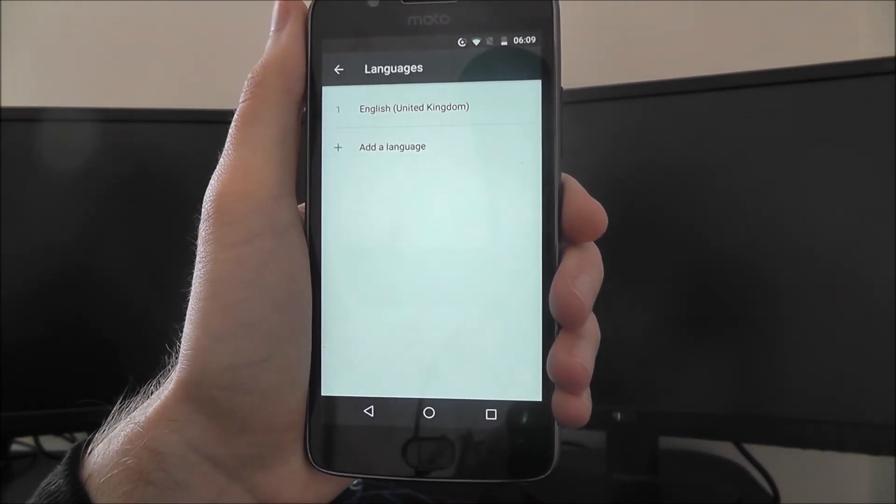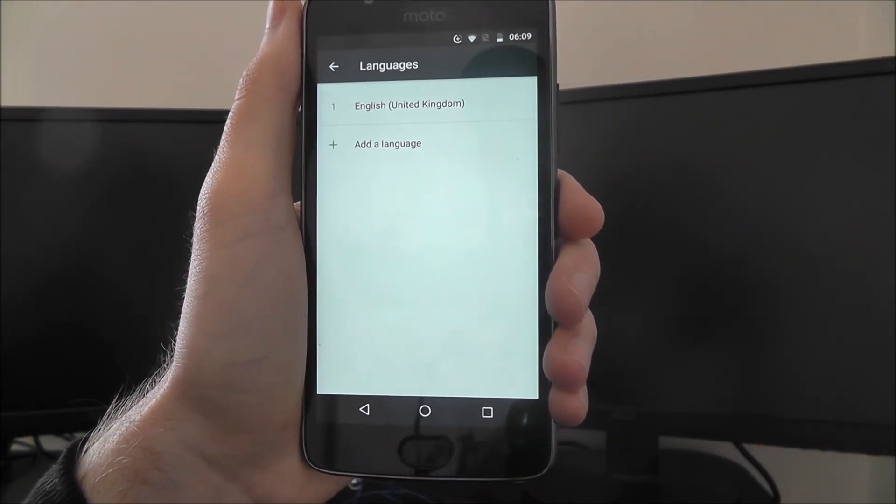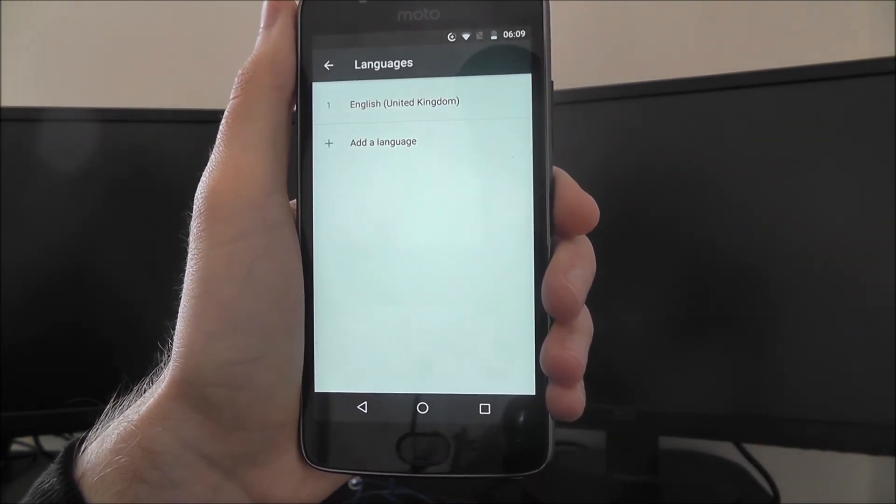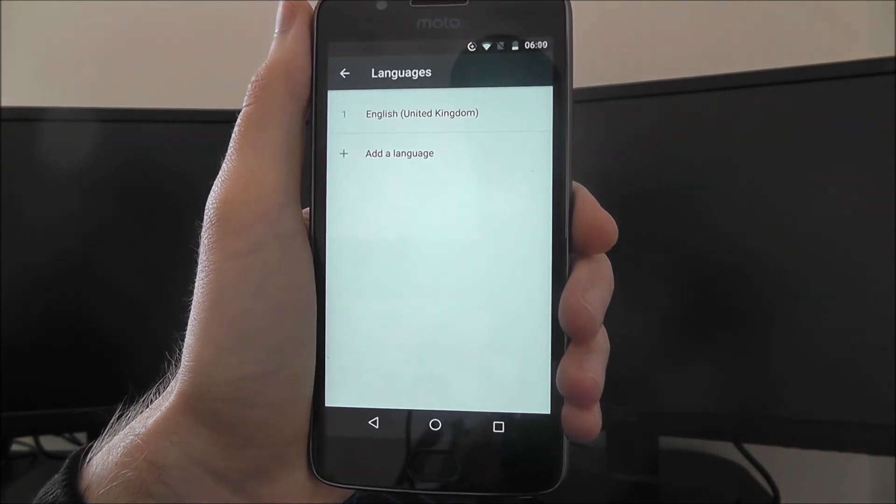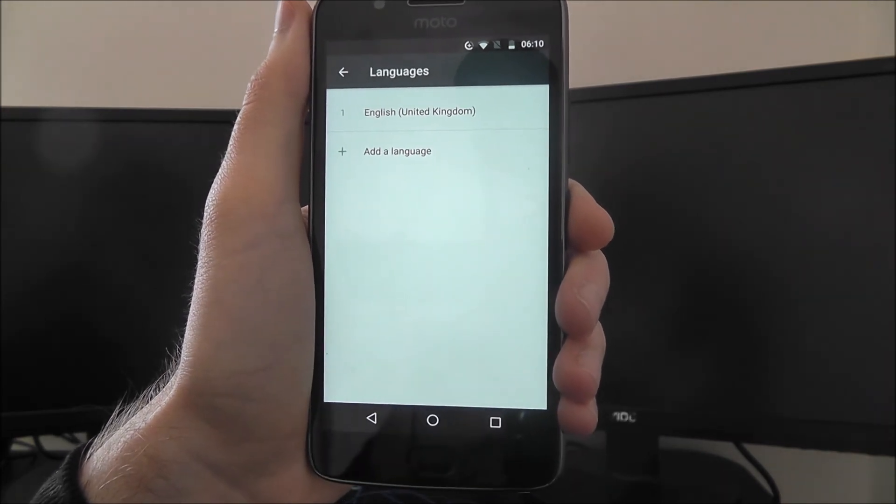So as you can see, that's pretty simple and that's how you set a new device language on the Moto G5. Thanks for watching.